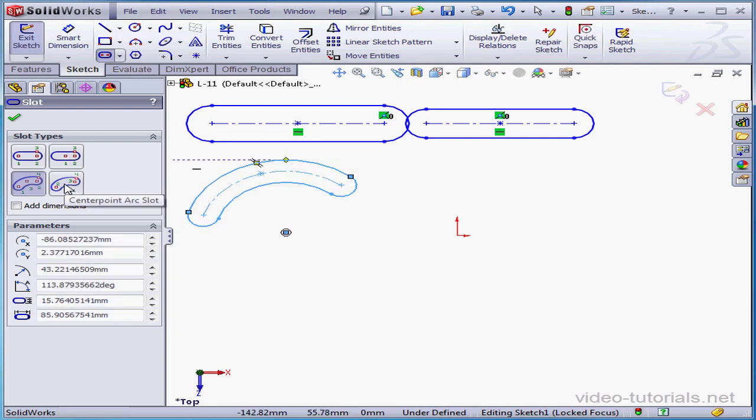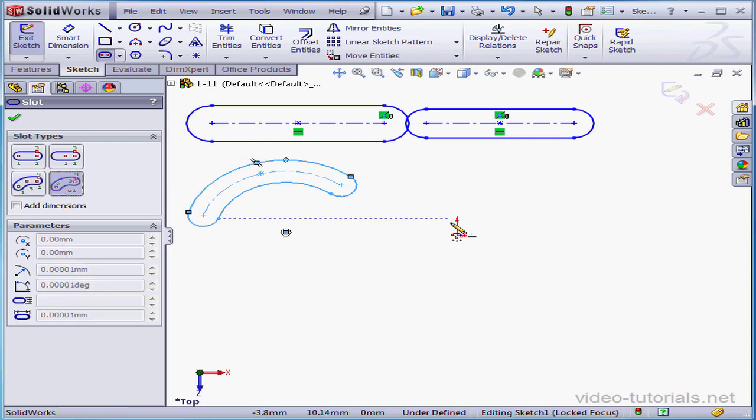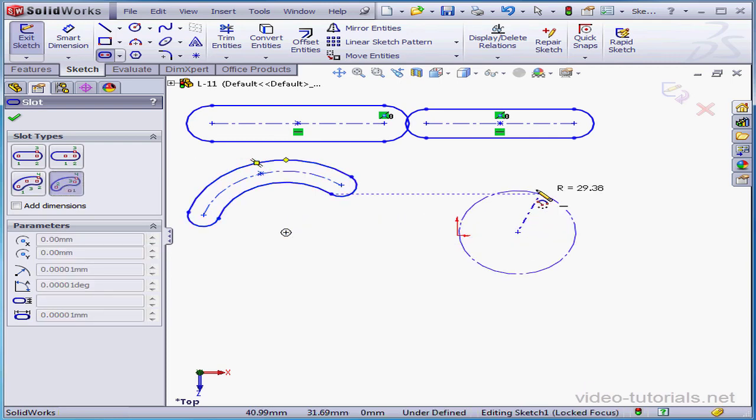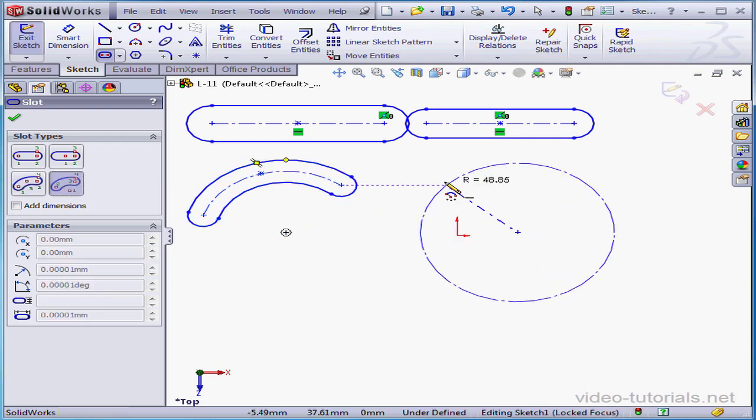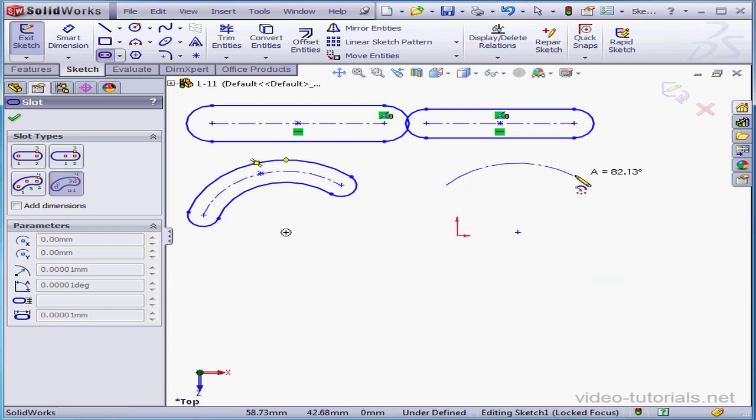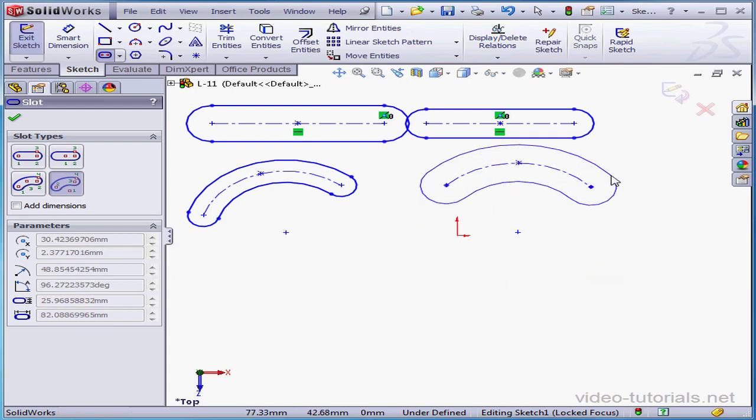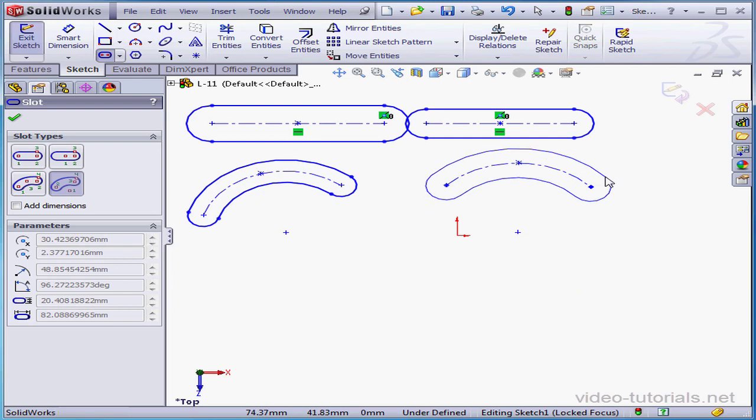The last option is the center point arc. First click establishes the center of the arc. Next, we define the radius. Third click defines the length of the slot, and the fourth click its thickness.